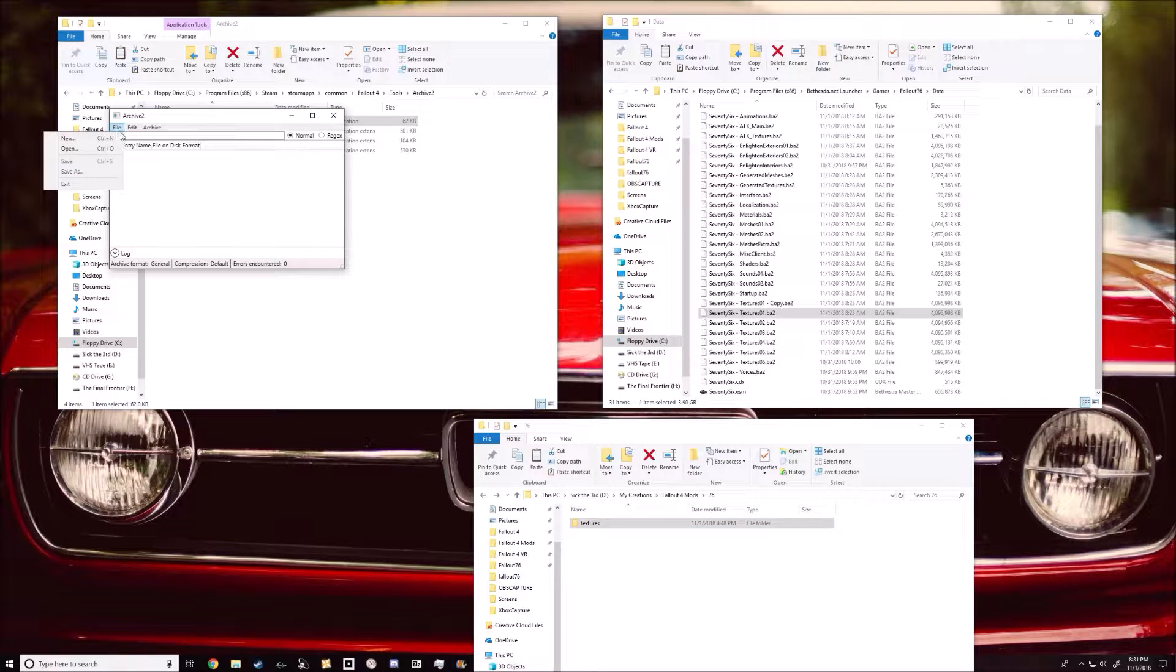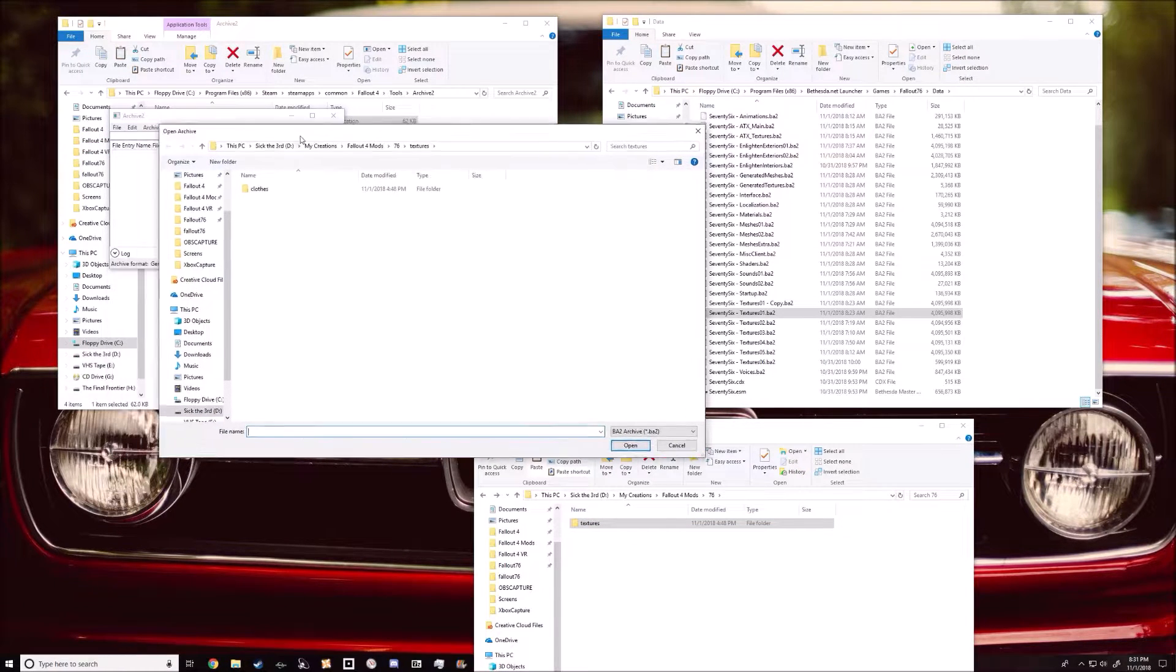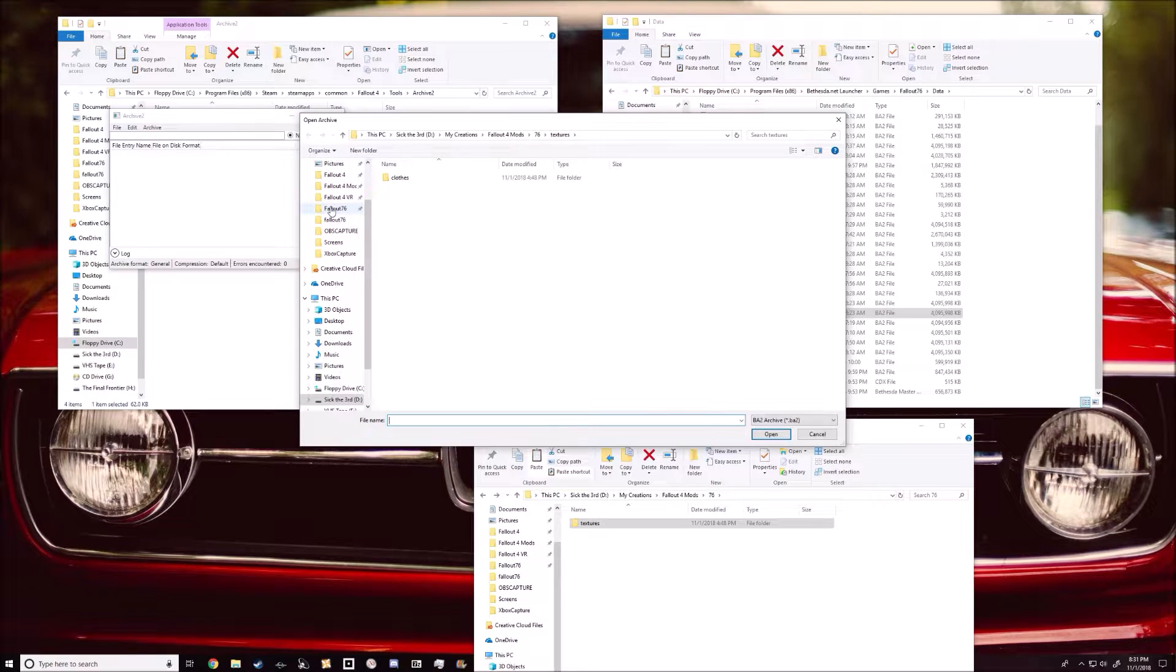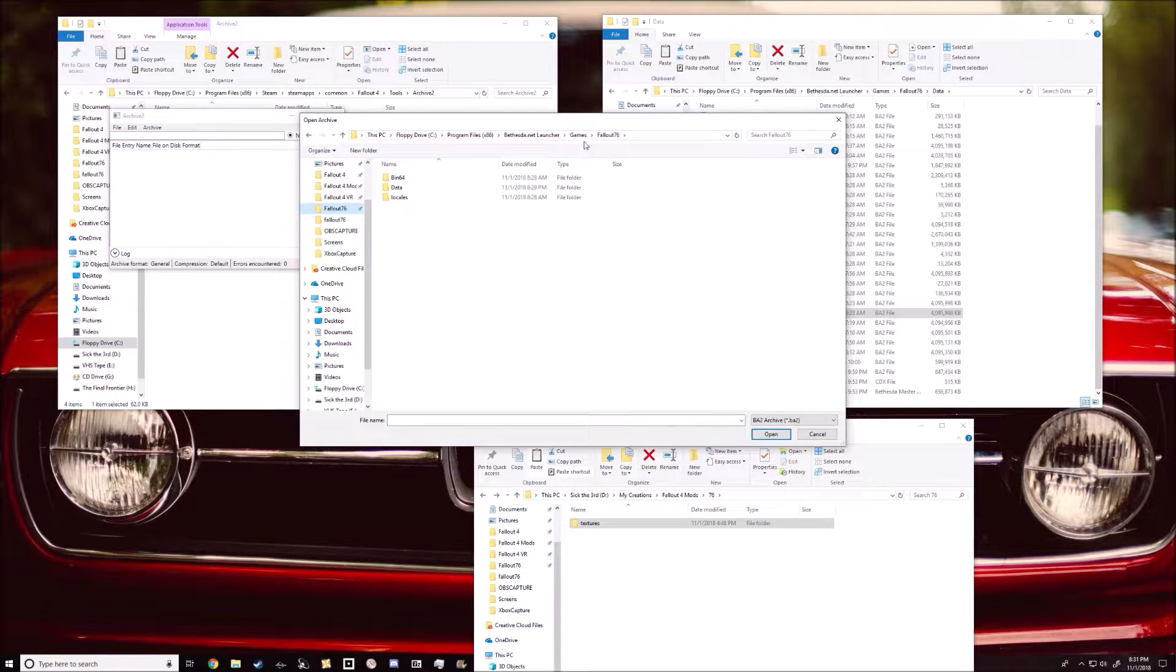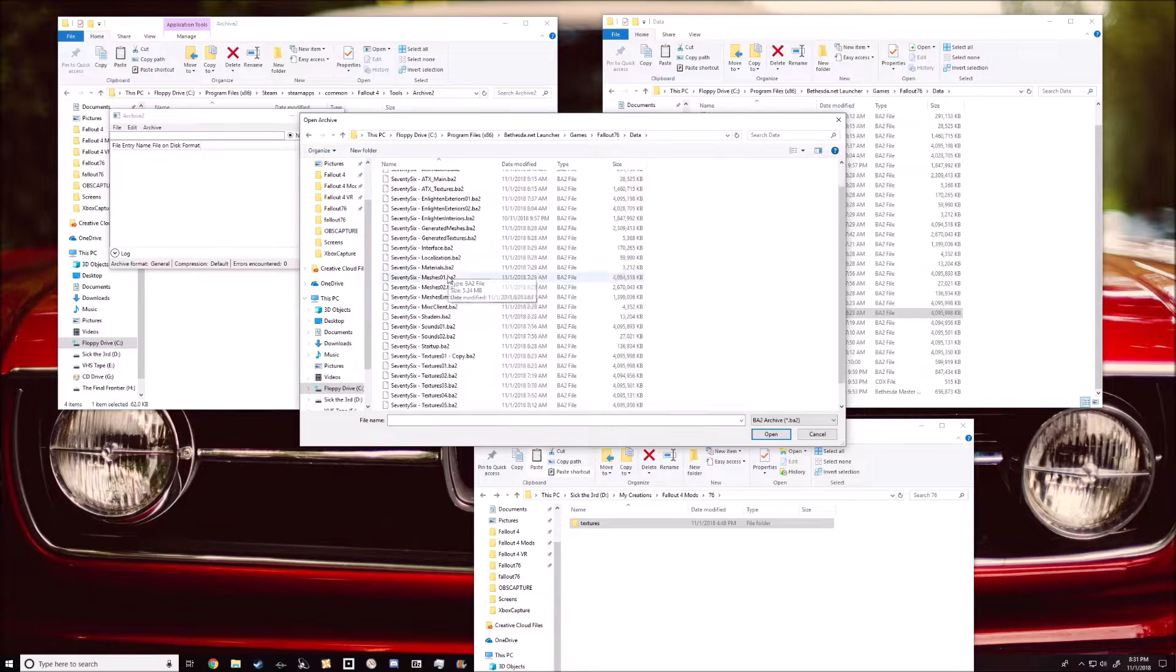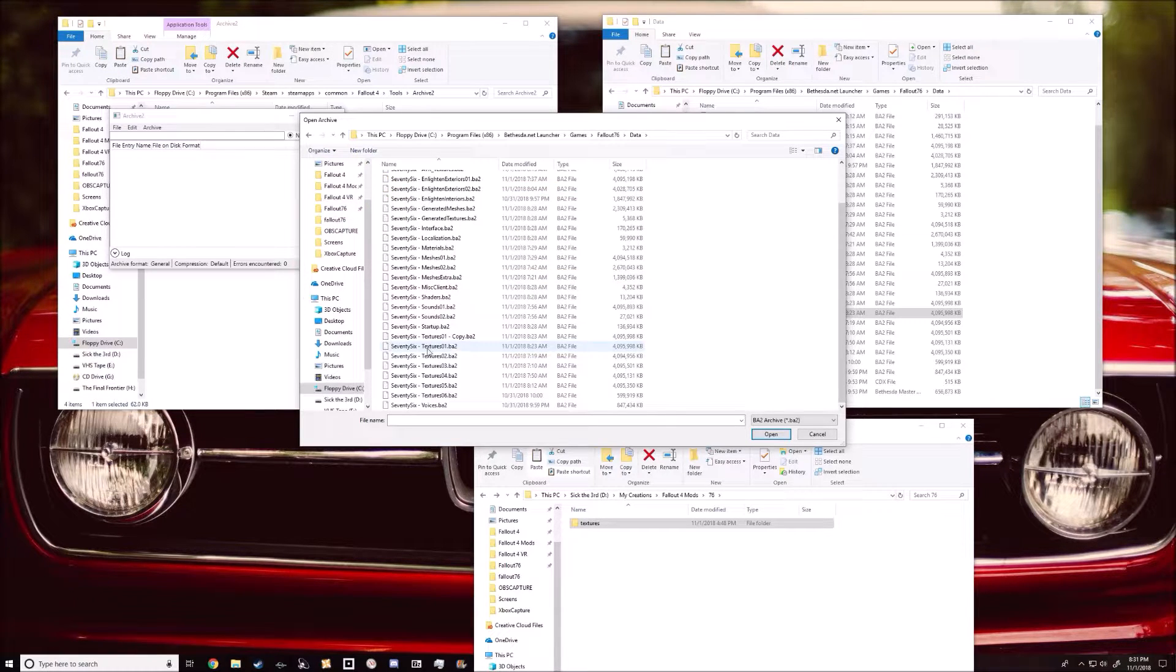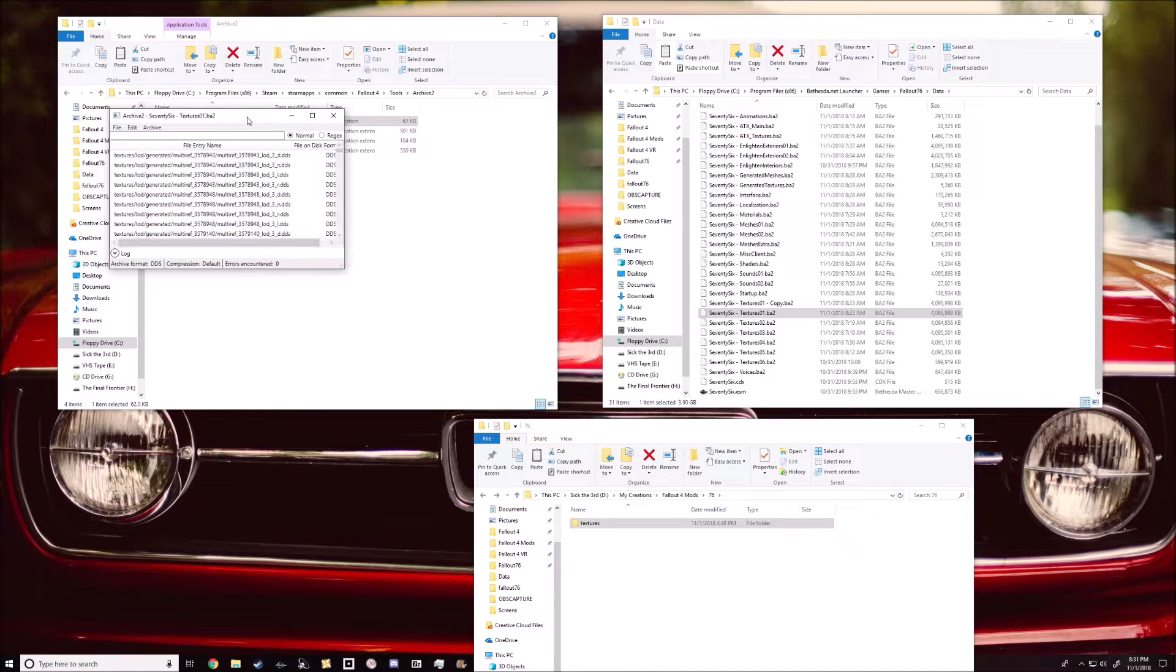So we're gonna go open the archive2. We're gonna hop over to your Fallout 76 directory, which is Bethesda Net launcher, games, Fallout 76, data, and then textures01.ba2. It's gonna load that up real quick.